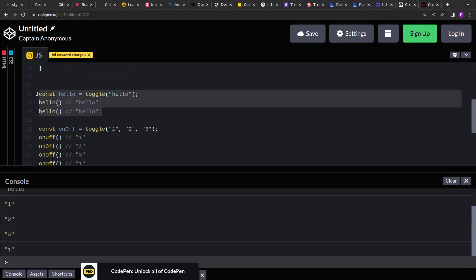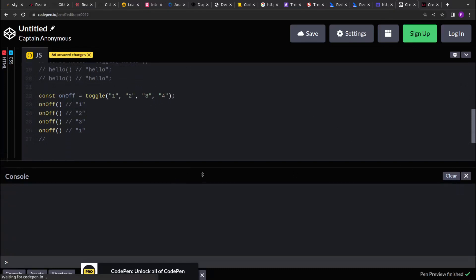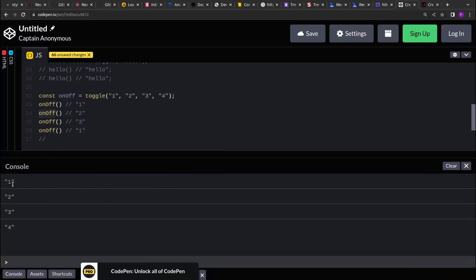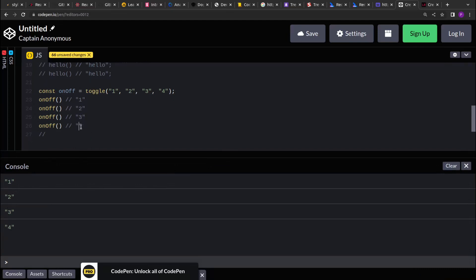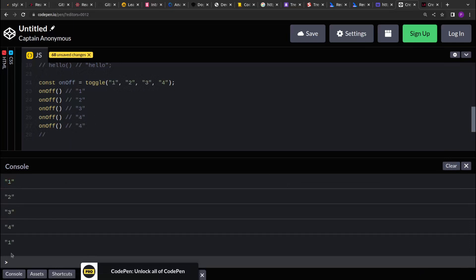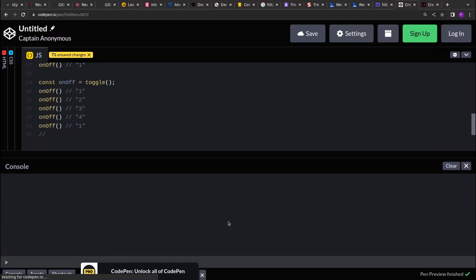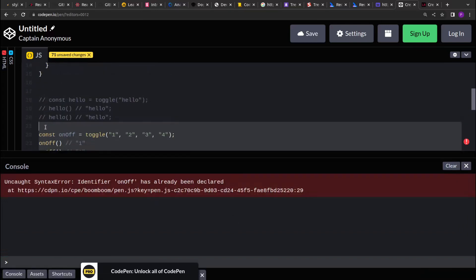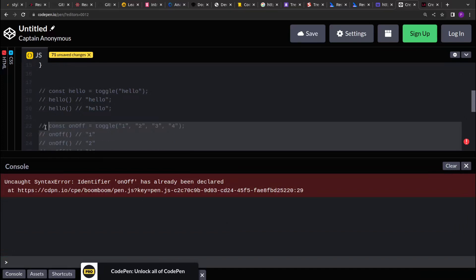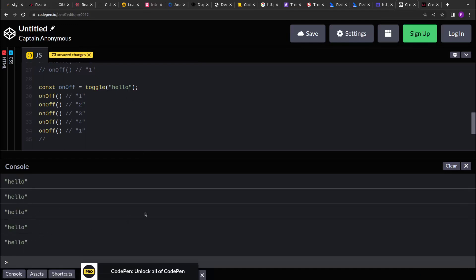Let's comment out the 'hello' case, add one more element — let's say 4 — and run it again. I've invoked the function 4 times, so it's going 1, 2, 3, 4. If I add a fifth call it should start from 1 again — and yes, it prints 1, 2, 3, 4, and 1. For the final case, if we don't pass any argument, nothing is printed. And if we pass a single argument like 'hello', it will print 'hello' five times — hello, hello, hello, hello, hello.